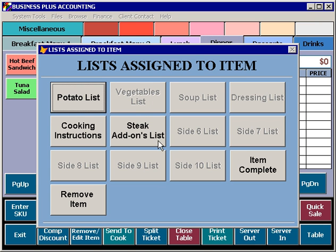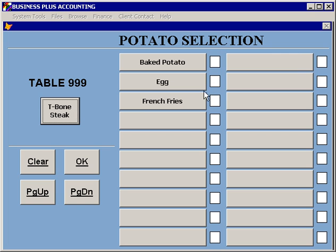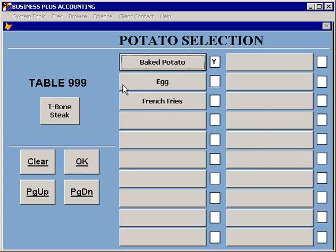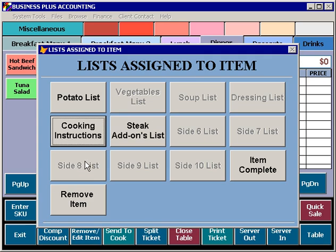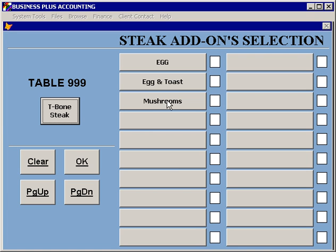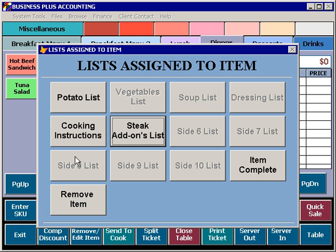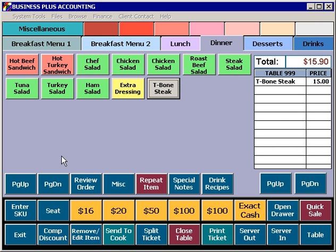Here are the lists that are enabled for that item. On the potato list, we can specify a baked potato. For cooking instructions, we can specify that we want it medium. And on the add-ons, if we want the mushrooms, we can add the mushrooms. At this point the item is complete and we're ready to send it to the cook.